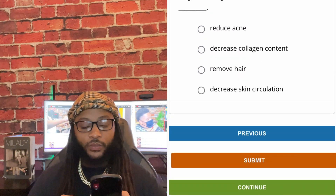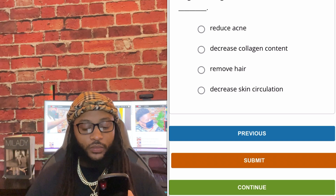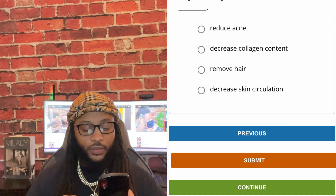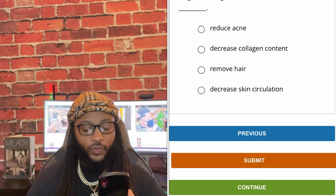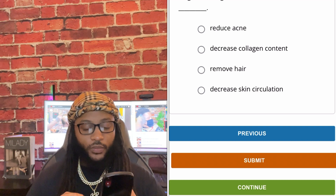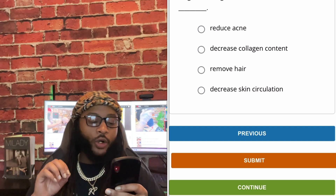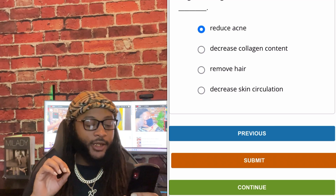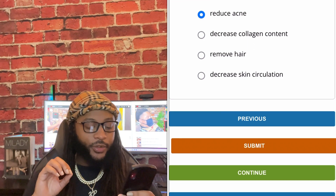A light emitting diode — a medical device used to: reduce acne, decrease collagen content, remove hair, or decrease skin circulation. We're going to go with reduce acne. Yes sir, reduce acne.